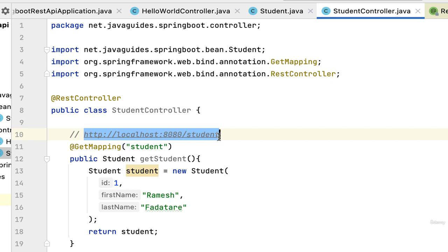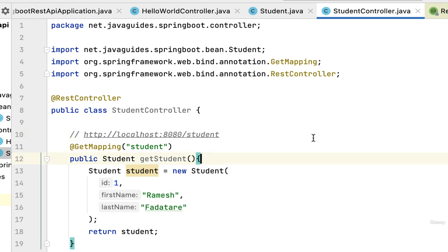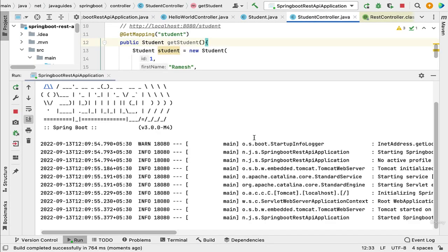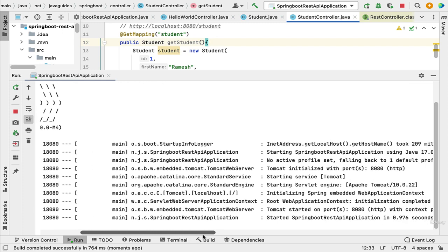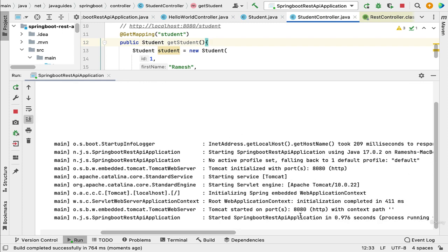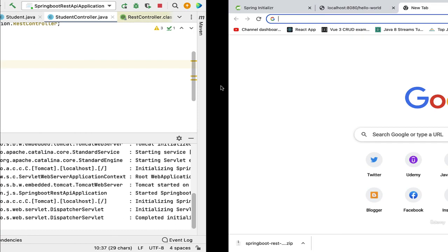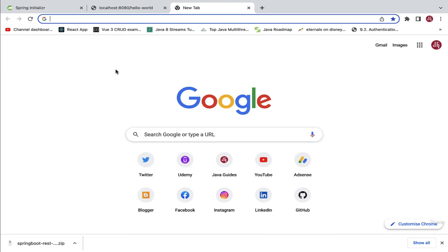Now let's run the Spring Boot application and test this REST API. The Spring Boot application is up and running in the embedded Tomcat server on port 8080. Copy the URL, open a new browser tab, paste it, hit Enter — and there we go. The client receives a response in JSON format.